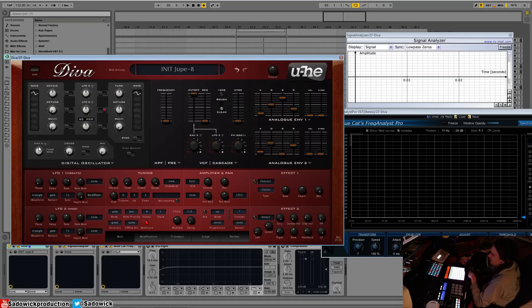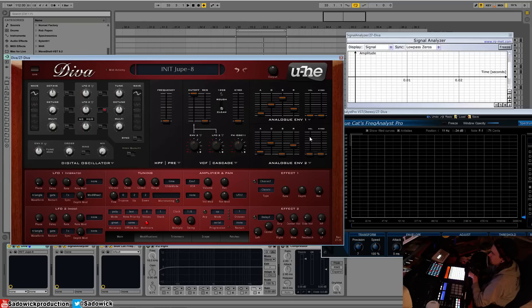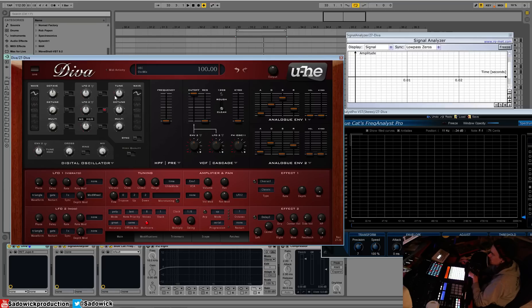We have our envelope mode for the pitch. We can map that to envelope two if we want to—it already is, but we can adjust it. We have our cross modulation, our ring modulation, our mix. All the way to the right is oscillator two.